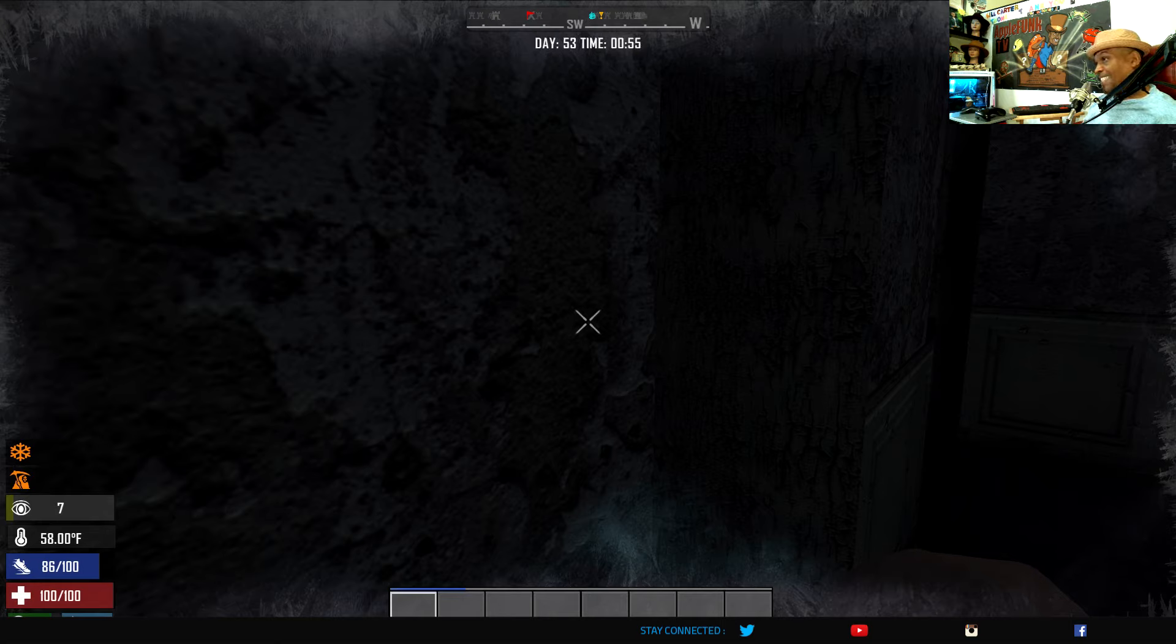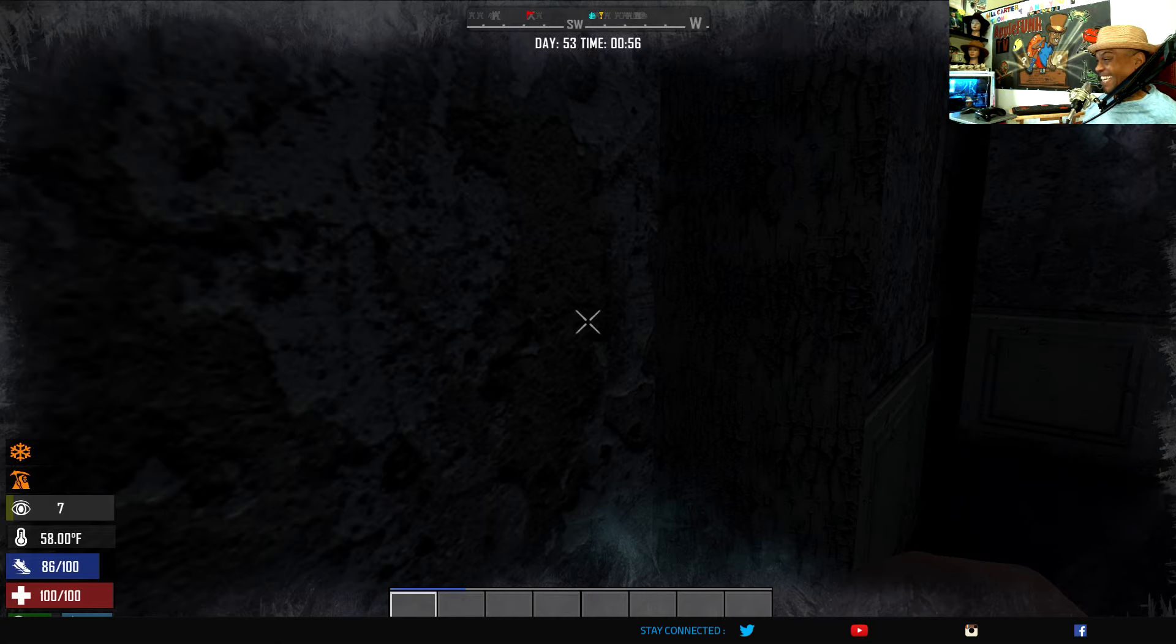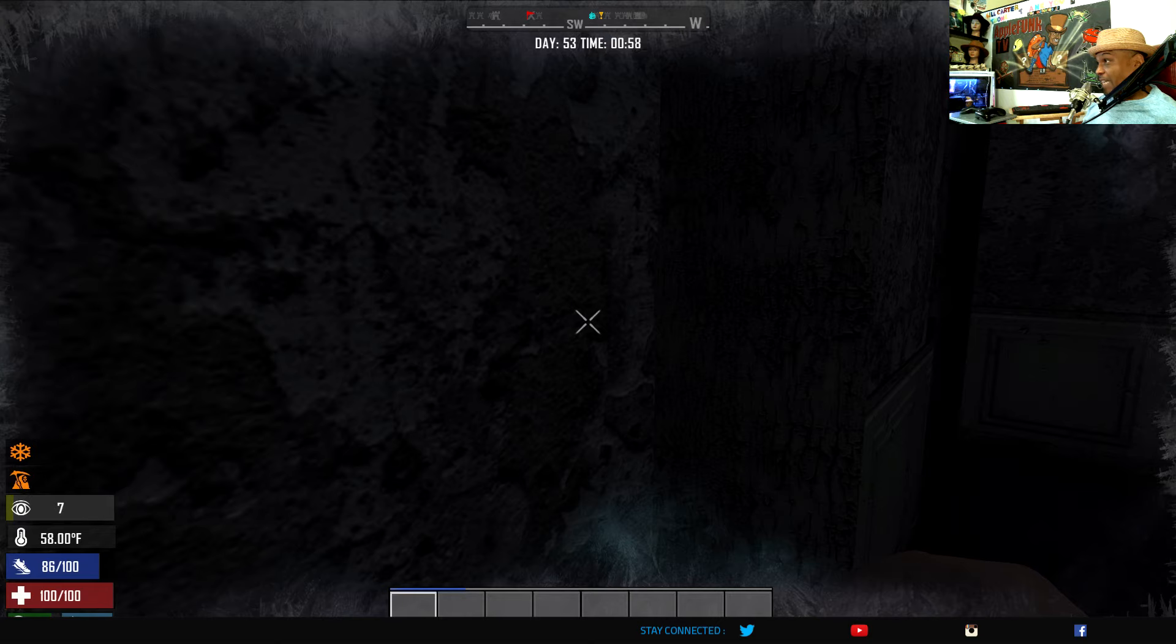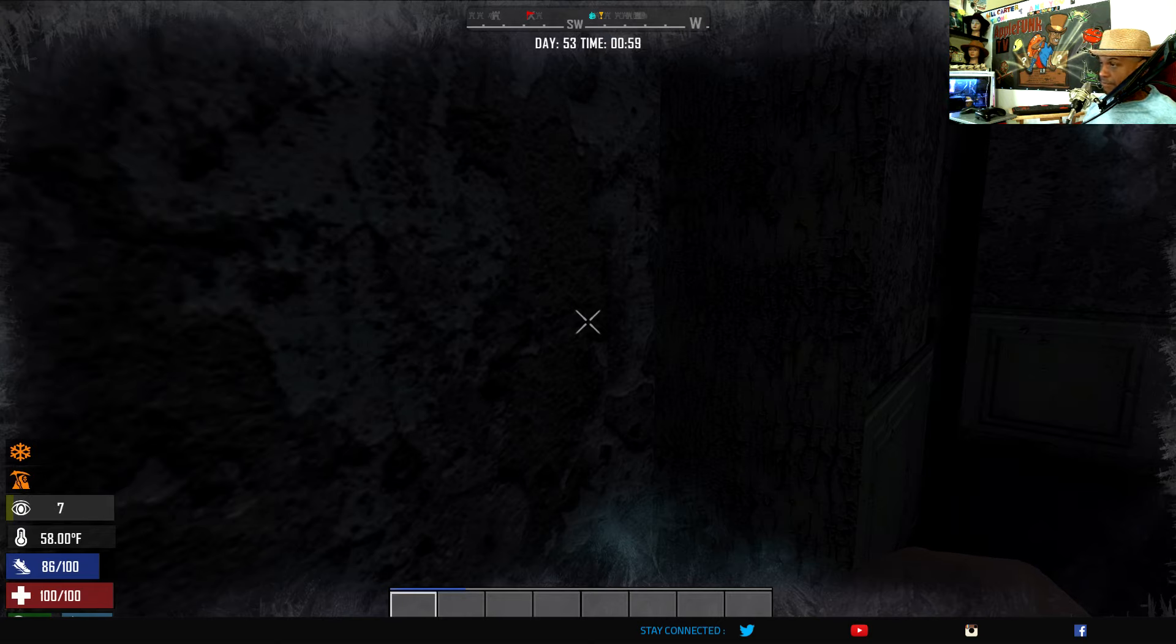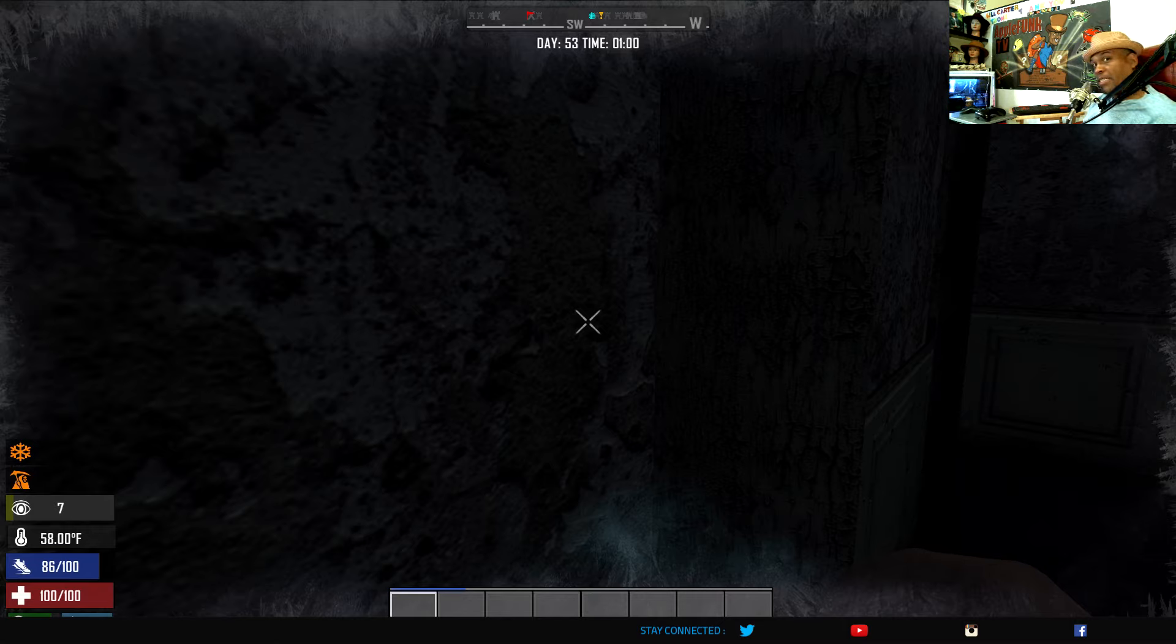I should not be in this situation right now. All because of a land claim block that I should have put down. It's five pieces of iron.